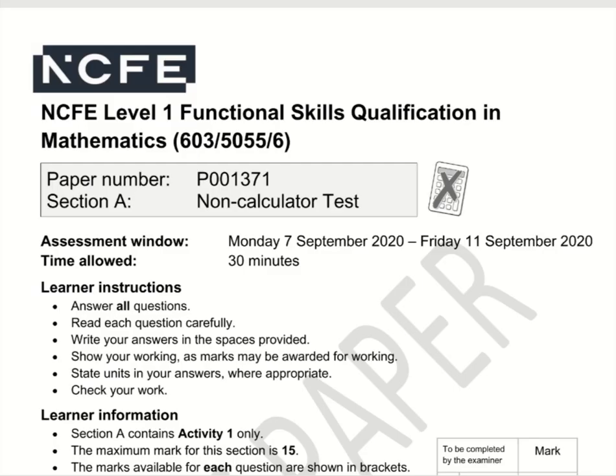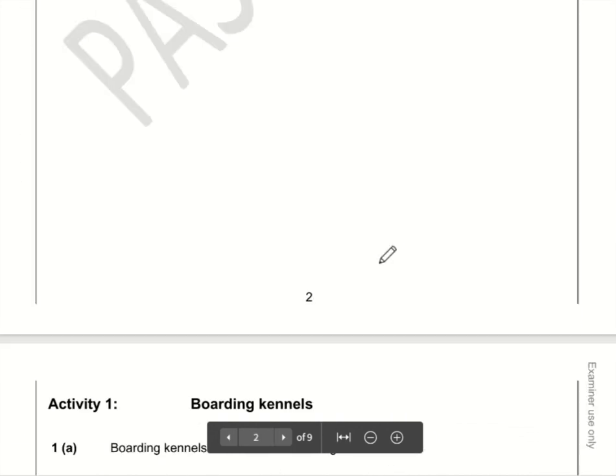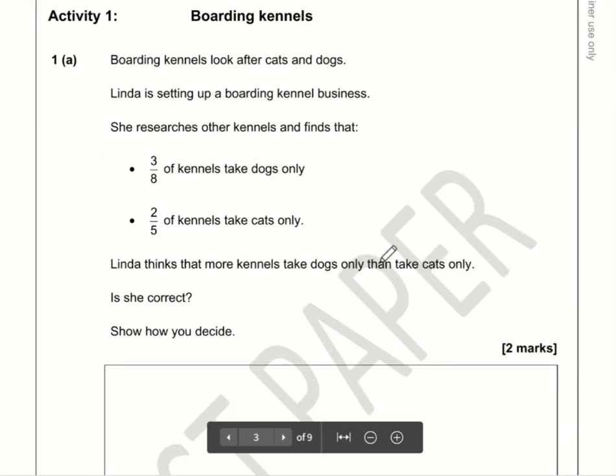Here are the video solutions for NCFE Functional Skills Maths Level 1. This is Section A, the non-calculator section, from September 2020. Let's make a start with question number one.